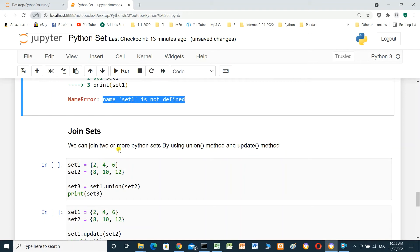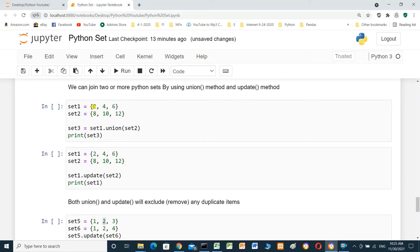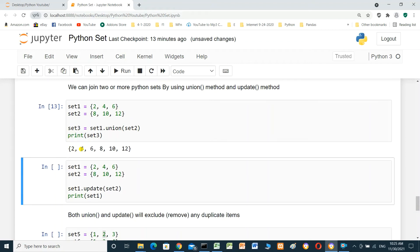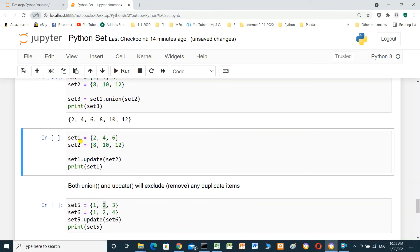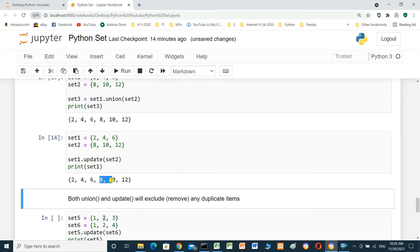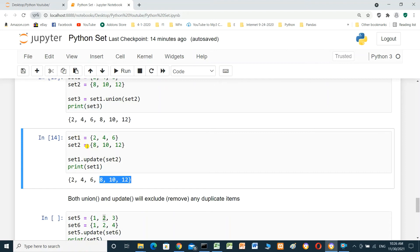Joining sets: we can join two or more Python sets using the union() method or the update() method. For example: set_one equals {2, 4, 6}, set_two equals {8, 10, 12}. Using set_three = set_one.union(set_two) and printing set_three gives all six elements. Using set_one.update(set_two) and printing set_one gives the same merged result — set_two is added into set_one.